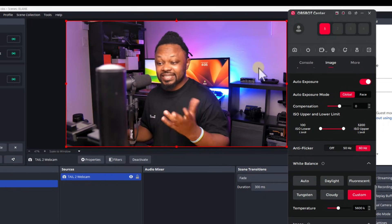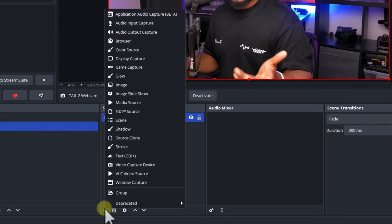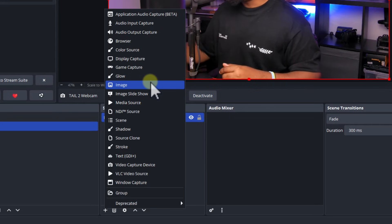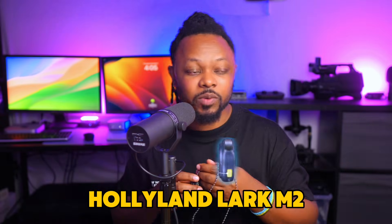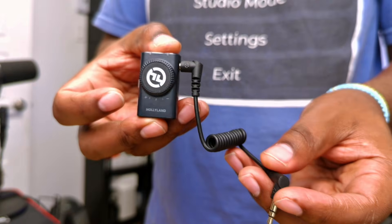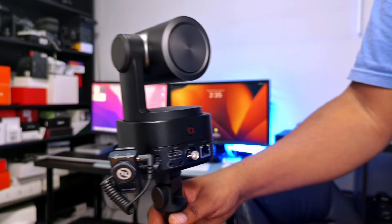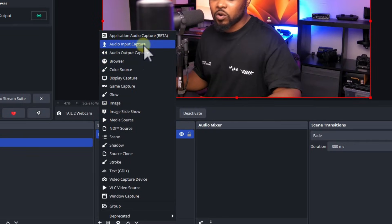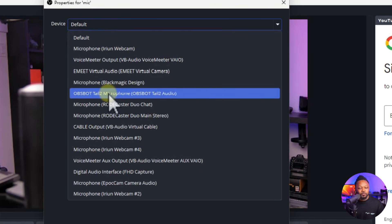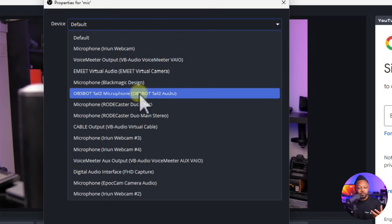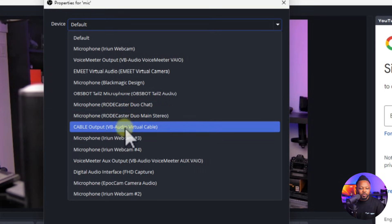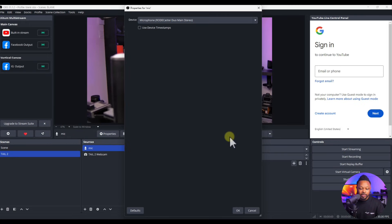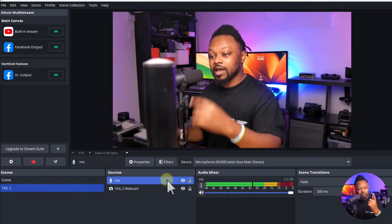Since the Tail 2 doesn't have a built-in microphone, you'll need to add one. Click the plus sign under Sources and add an Audio Input Capture — name it 'Mic'. You can use a wireless microphone connected directly to the camera, like the Hollyland mic. In a studio setup I'd recommend connecting a microphone directly to your computer. Under Device you can also see the OBSBOT Tail 2 microphone as an option if you have one connected to the camera.